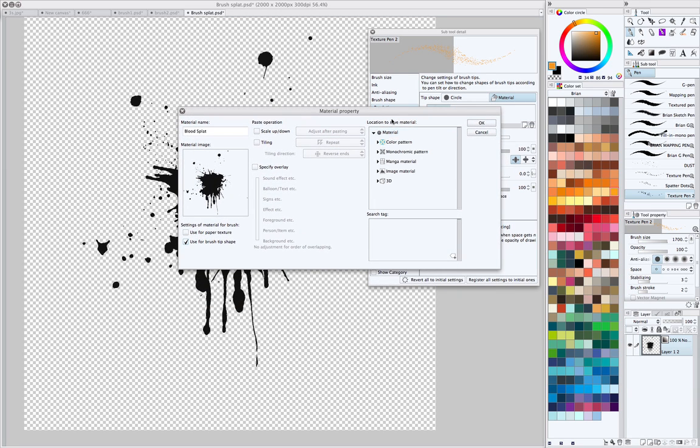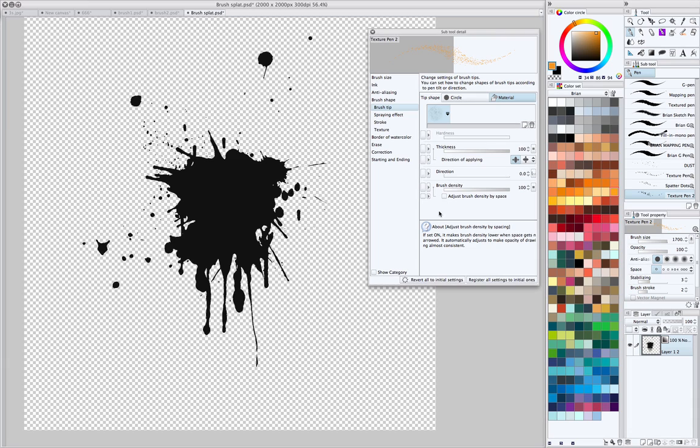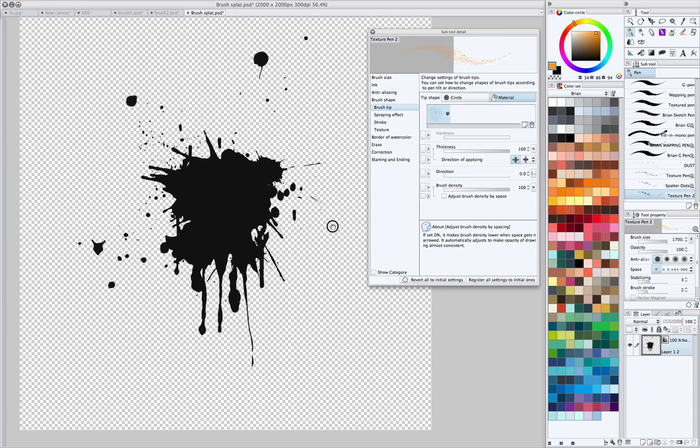So here you just choose where you want to save it, and I'm going to save it in the brushes folder. It seems to make sense.